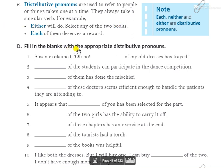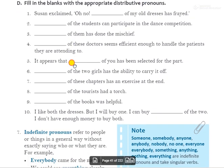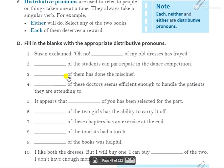Fill in the blanks with the appropriate distributive pronoun. आपको यहाँ distributive pronoun use करना है. First: Susan exclaimed, 'Oh no! Dash of my old dresses have frayed.' सारे dress खराब हो गए हैं — so the answer is 'each'. 'Each of my old dresses have frayed.'